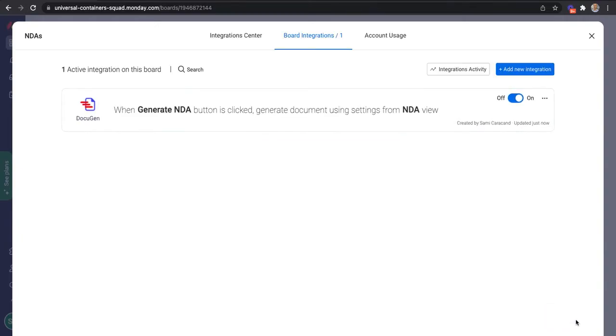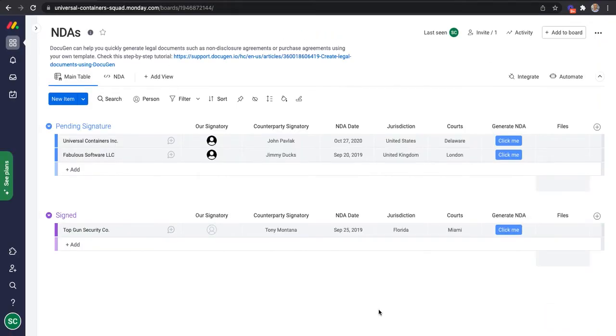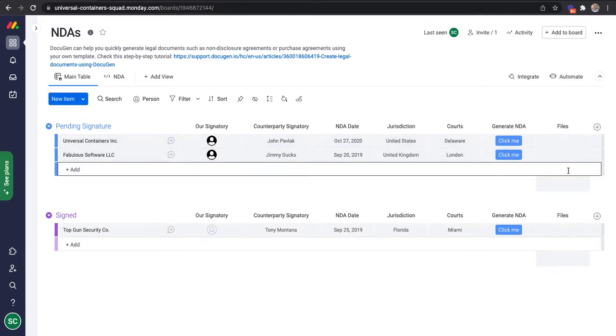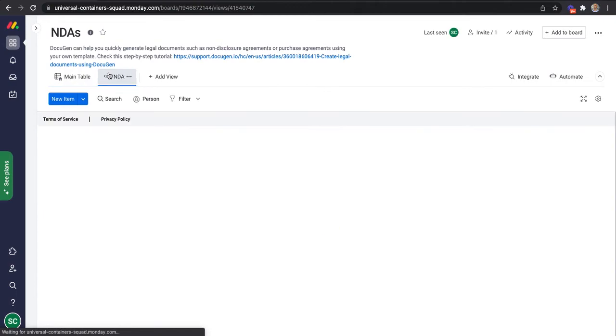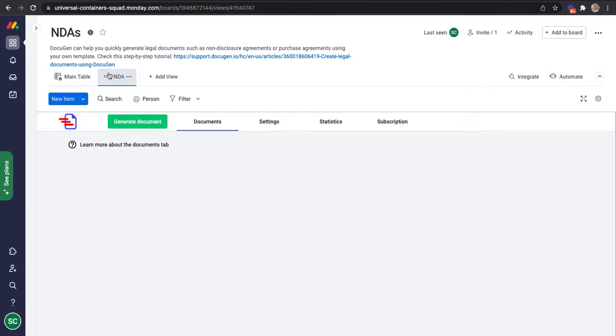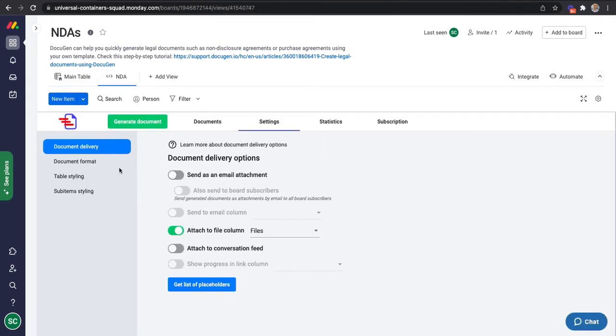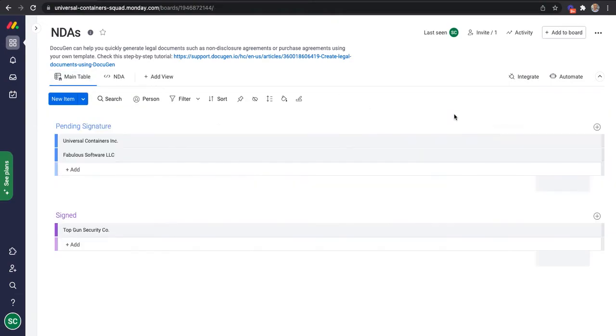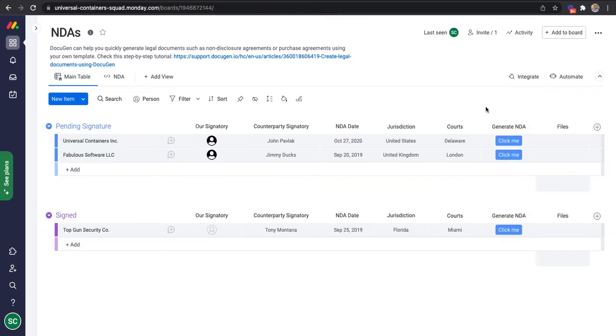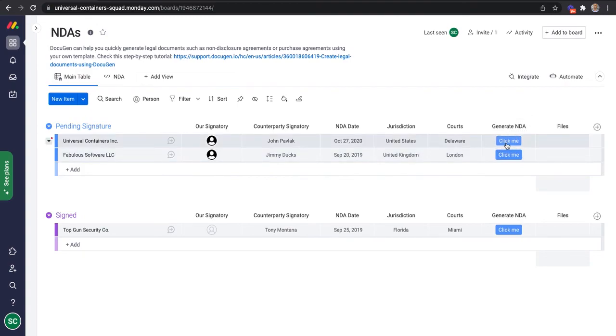And that's it. Let's review what we've done one more time. We've added a button column and a files column. We've added a Docigen view called NDA. We've uploaded the template to that view. And then we created an integration recipe that will trigger when this button is clicked. Let's try it out.